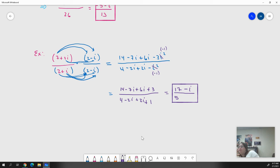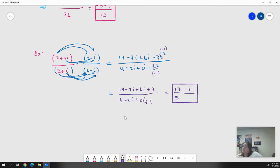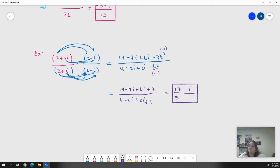That's all the examples I'm going to give for right now. You'll have a Delta Math assignment assigned with this. Let me know if you have any questions. Thanks — we'll see you next time.